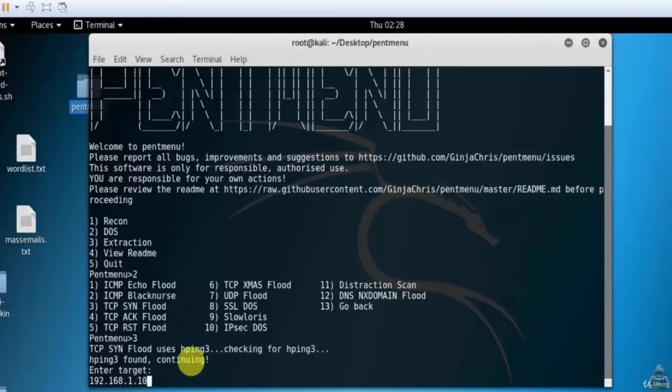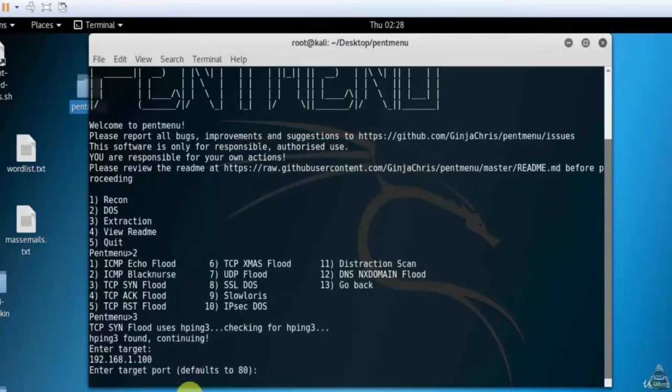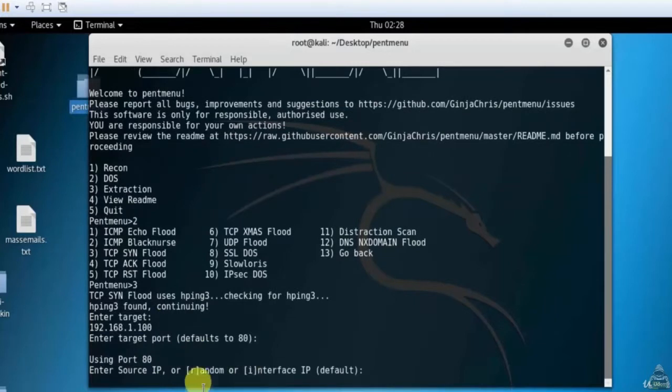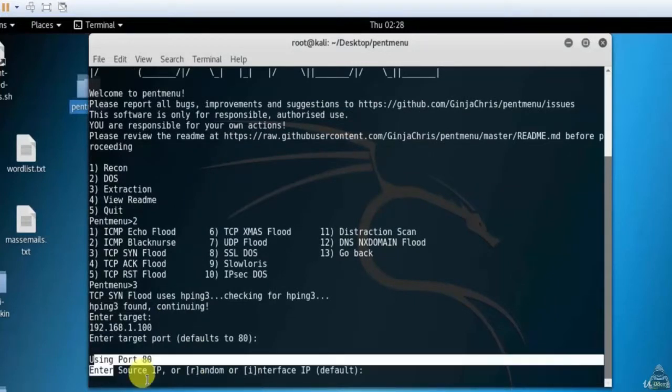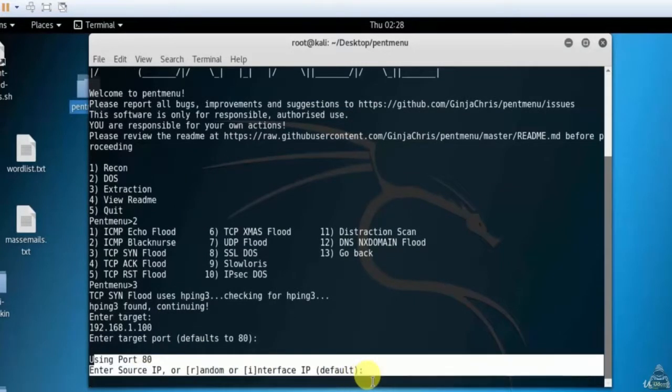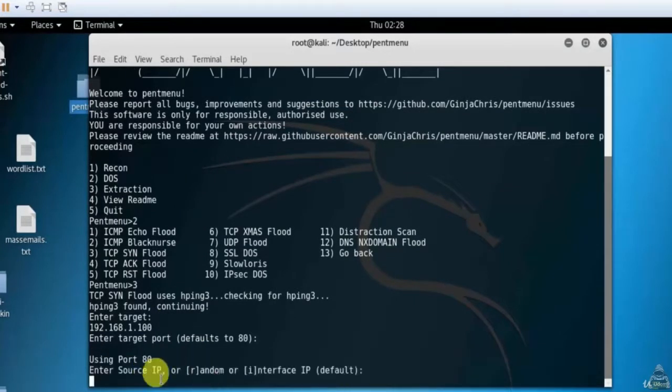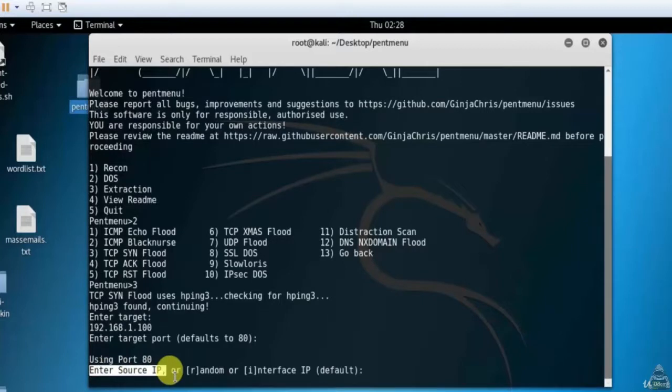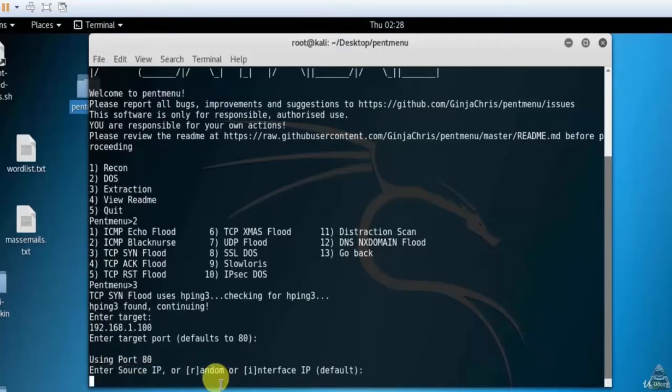Next I'll enter the target port number, on which port you want to send traffic. So I am using my default port 80. Now I am selecting random IP addresses for DDoS attack.